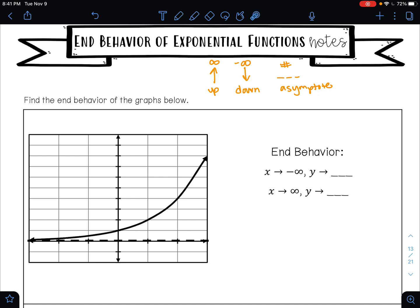As X approaches negative infinity, this is always telling you to look at the left side of your graph — because on the left side, your X values are negative. The left side of my curve: is it pointing up, down, or is it on my asymptote? The left side is on my asymptote. Here my asymptote is where Y equals zero.